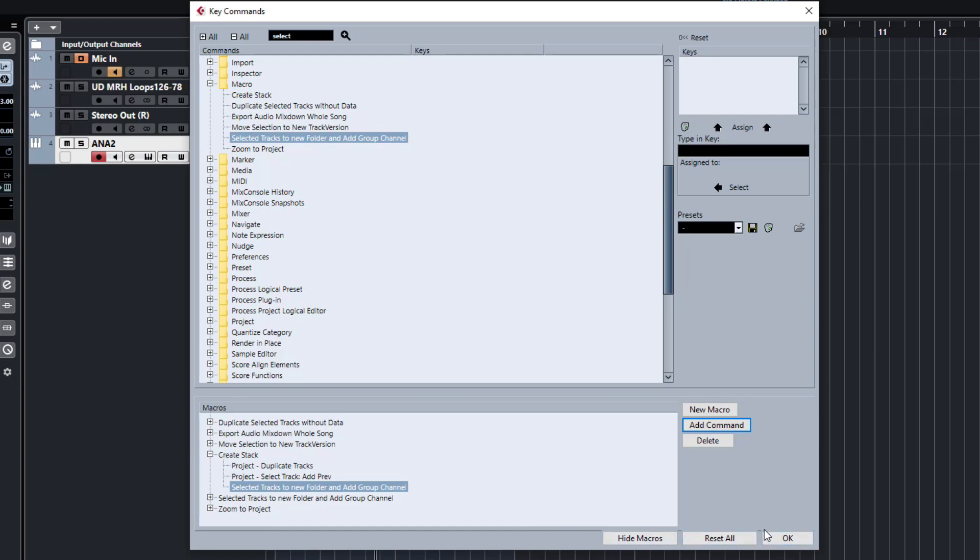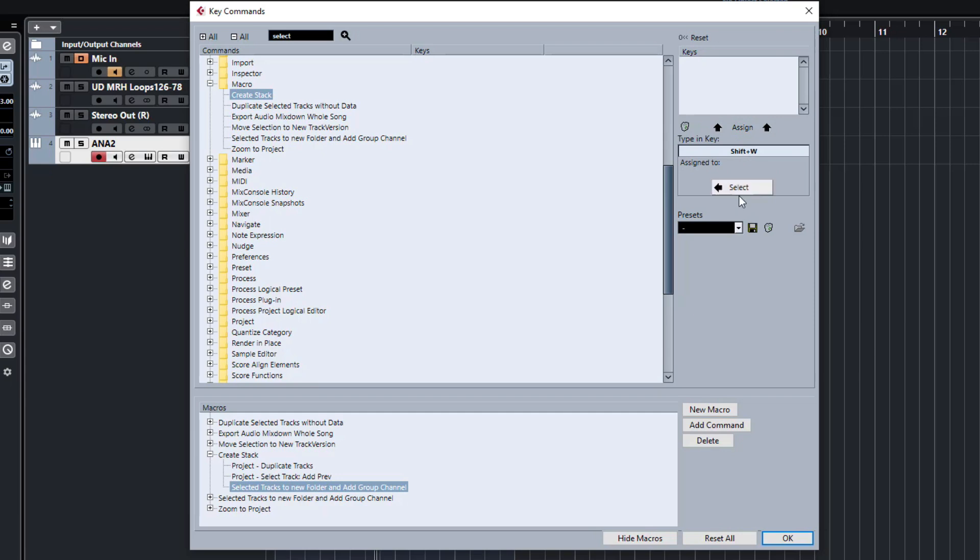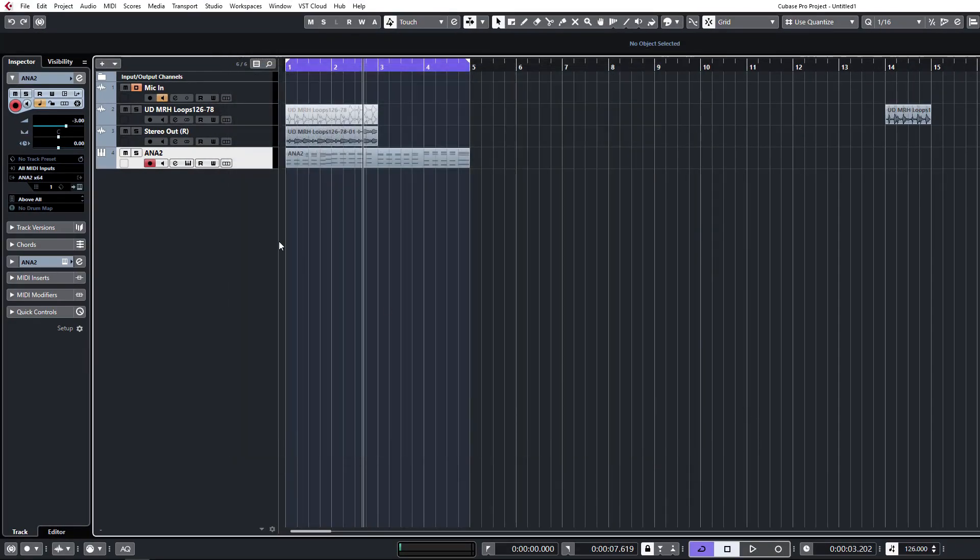It's a fairly simple but quite powerful shortcut that you can create here. So we're going to look back at the macro in the key commands here and just assign a command to that. So we're just going to hit Shift W for example. There's nothing assigned to that. So I'll select don't worry about that one. We'll hit Assign. Macro Create Stack.